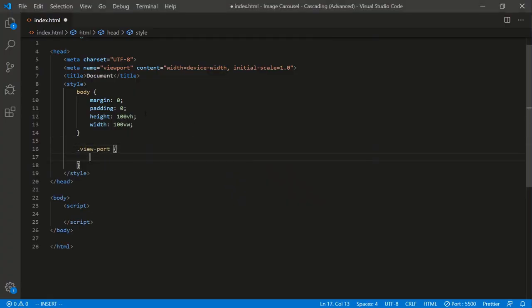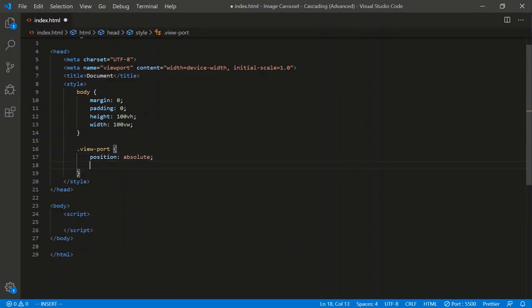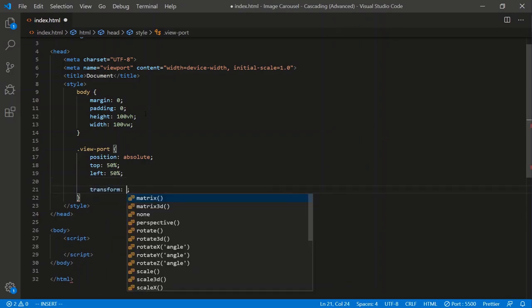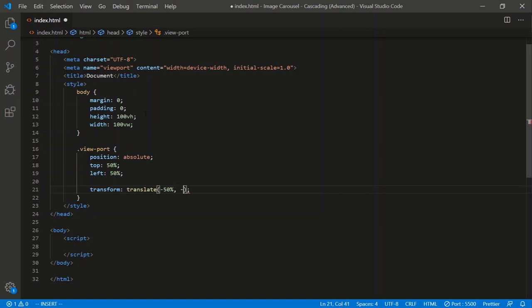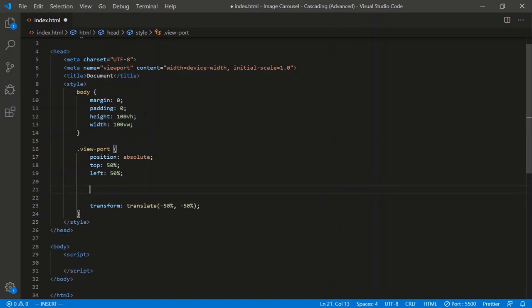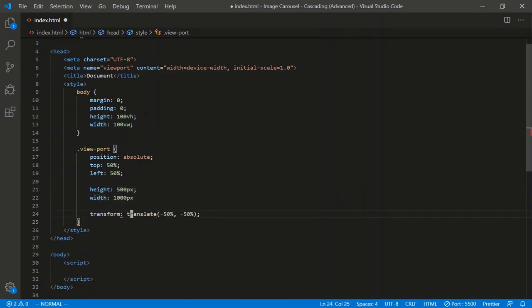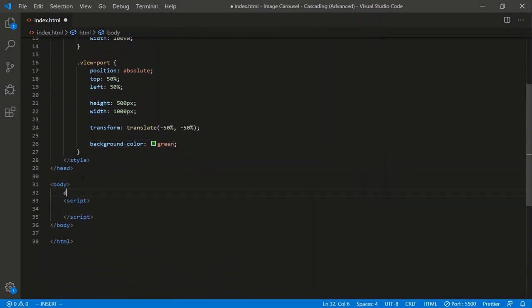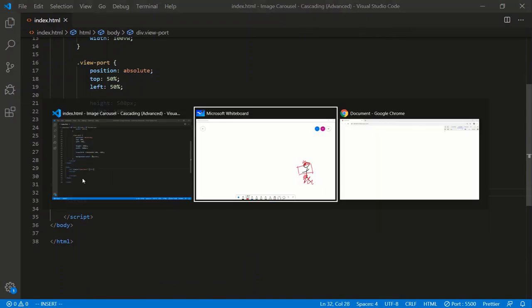Let's create a viewport. I'll say dot viewport and we'll do a position of absolute, center it with top 50%, left 50%, then a transform translate of negative 50% to center it. We'll give it a height of 500 pixels, a width of 1000 pixels, and a background color of green. Let's put it in our code as div dot view-port. There's our viewport.